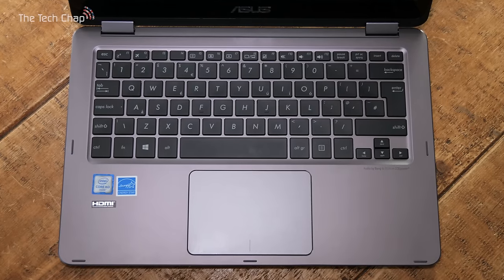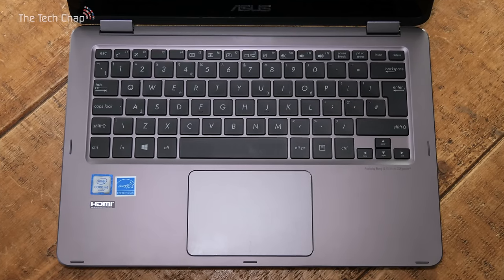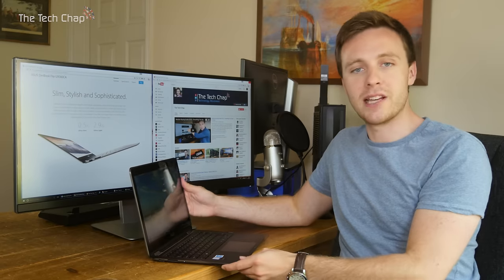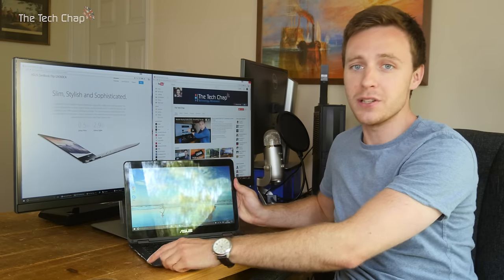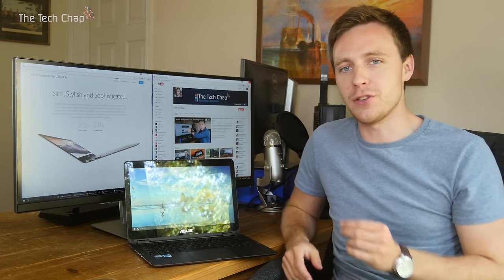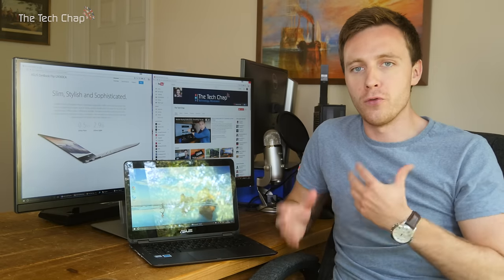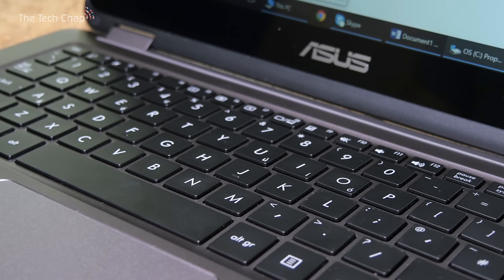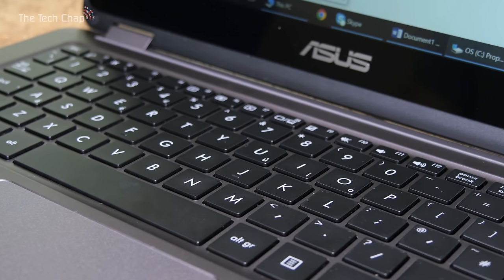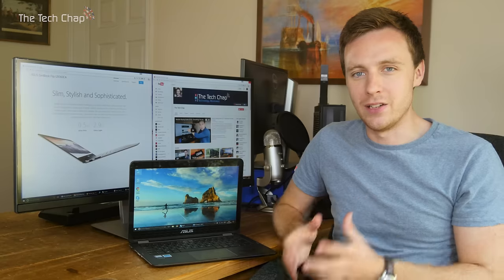Now what about the keyboard and trackpad? Well, the first thing you'll probably notice on the chiclet-style keyboard is that it isn't backlit, which is a bit of a shame and actually detracts I think a little bit from the overall premium experience you get or at least want with the UX360. But it certainly isn't a deal breaker.